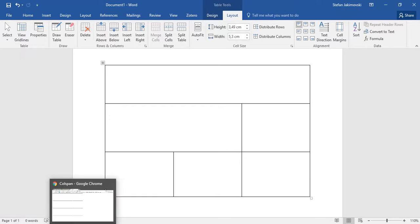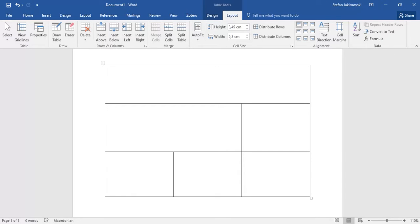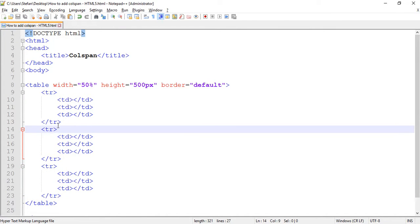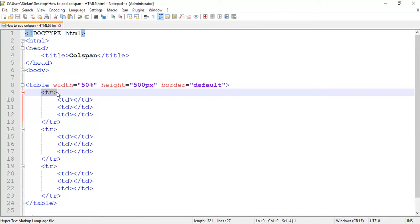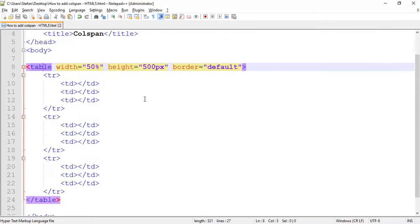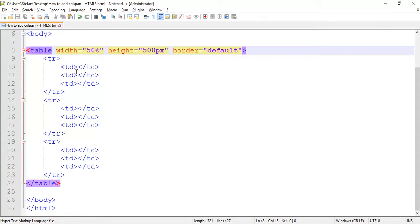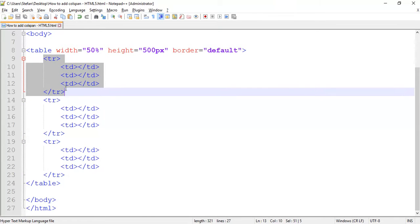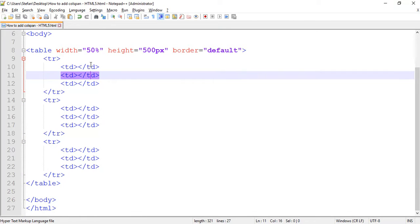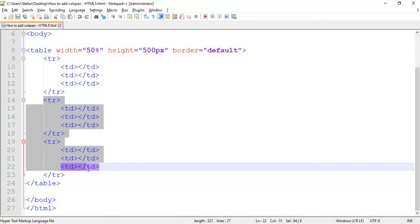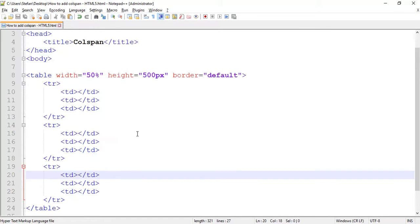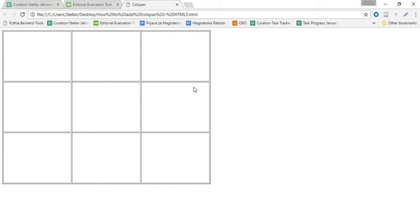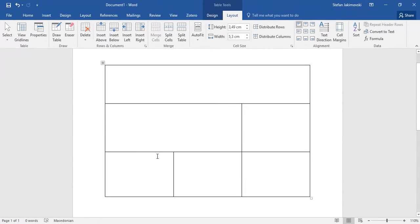For the purpose of this video, I have created a table code here. This table has three rows, as you can see. There are three rows with three table data or three columns in them. And I open this table in the browser, and this table looks like this.